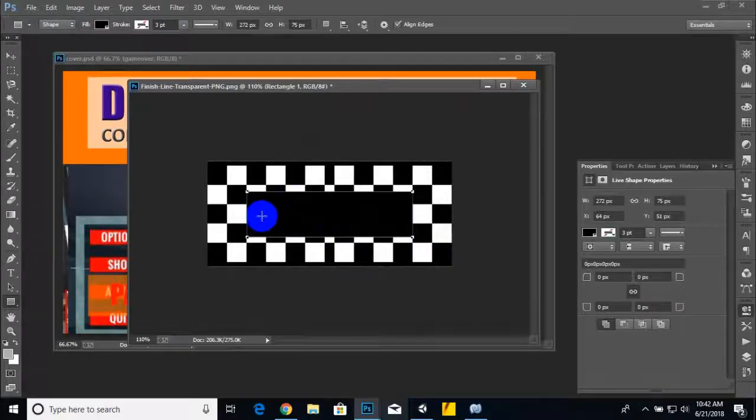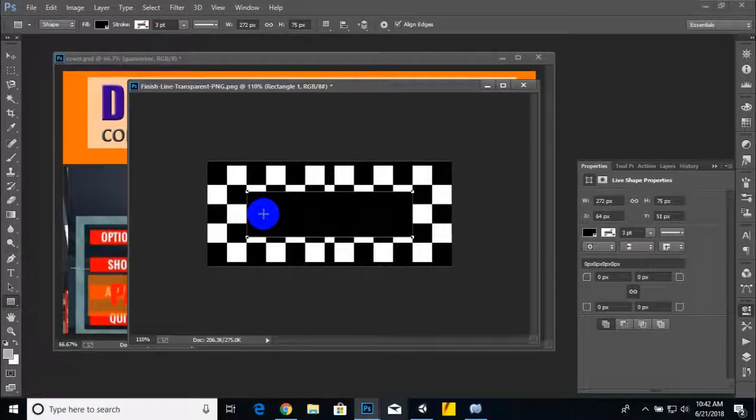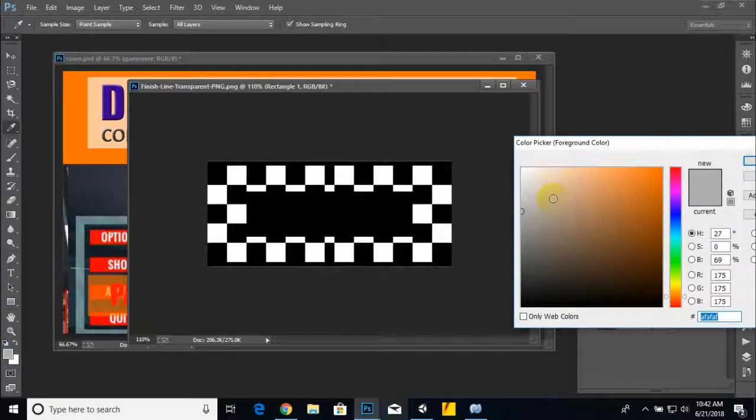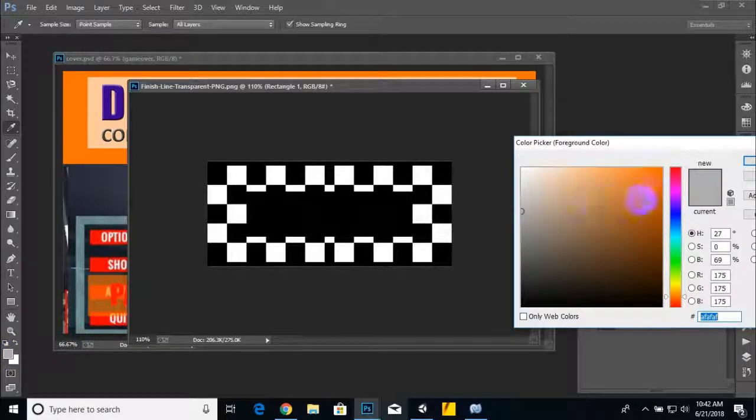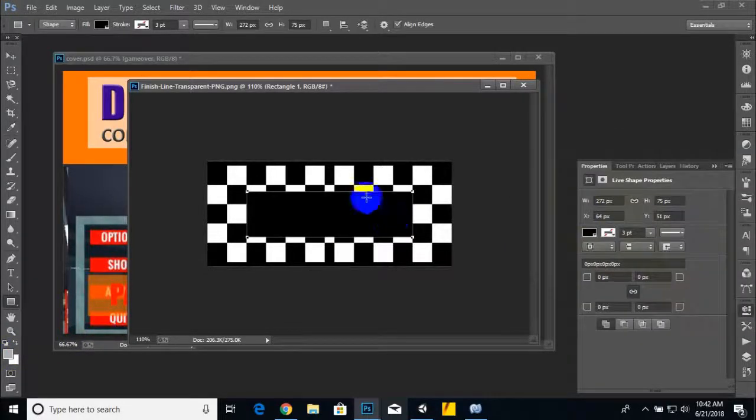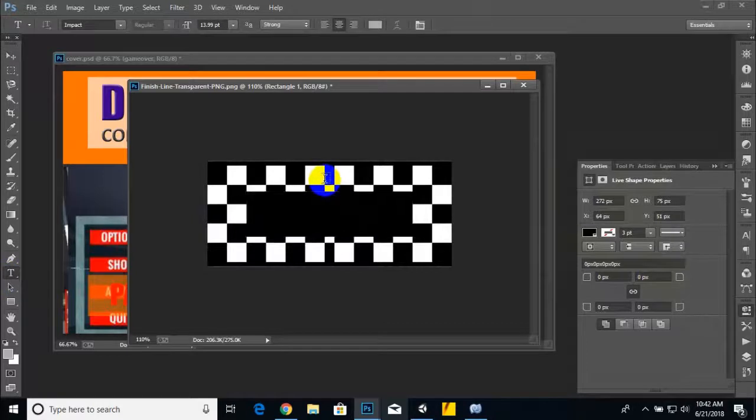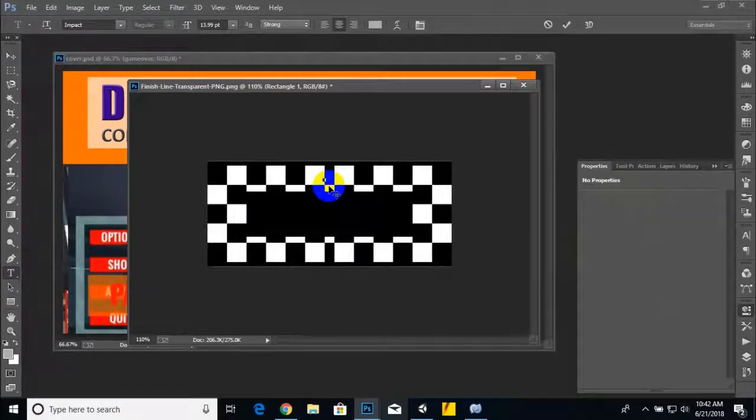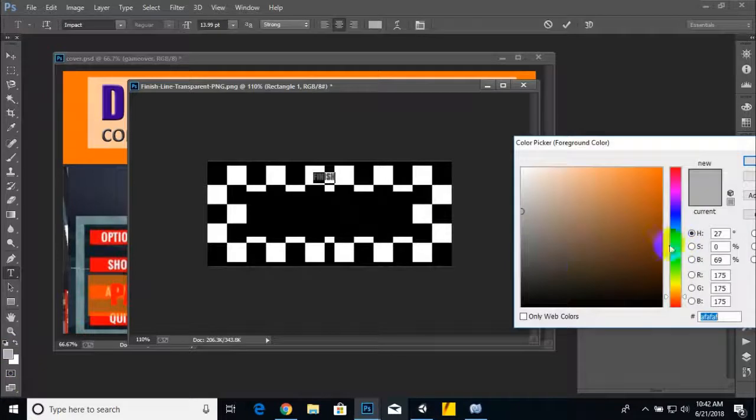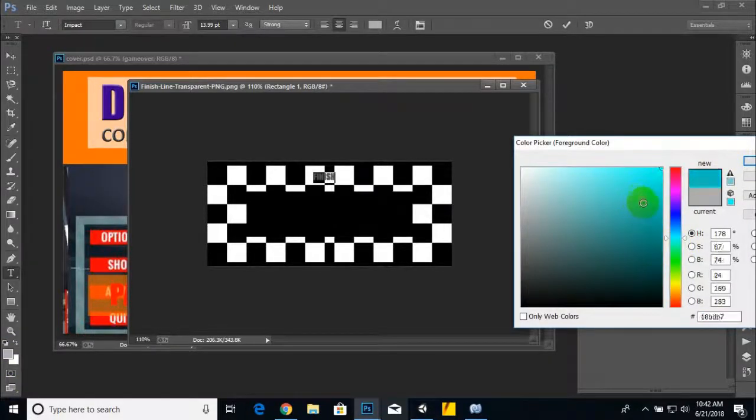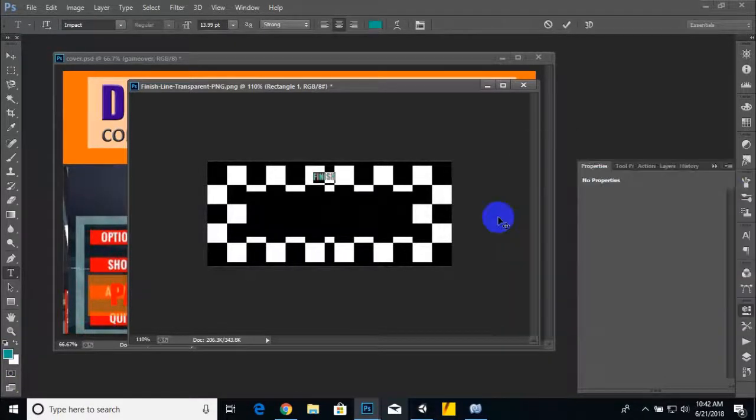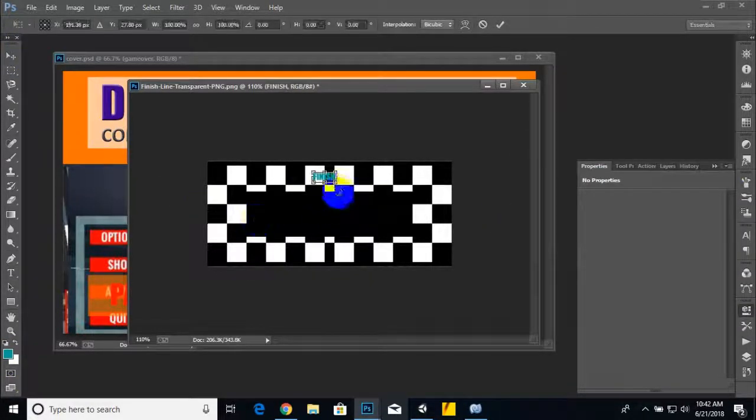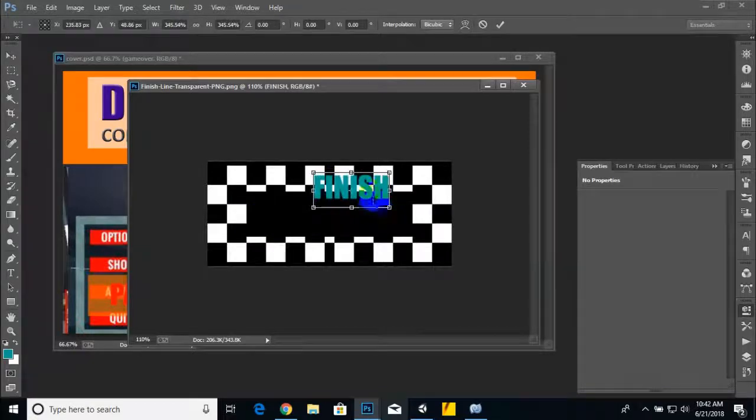That's looking fine. Now we can add some text here and write "FINISH." We can give color to the text and scale it in Photoshop.